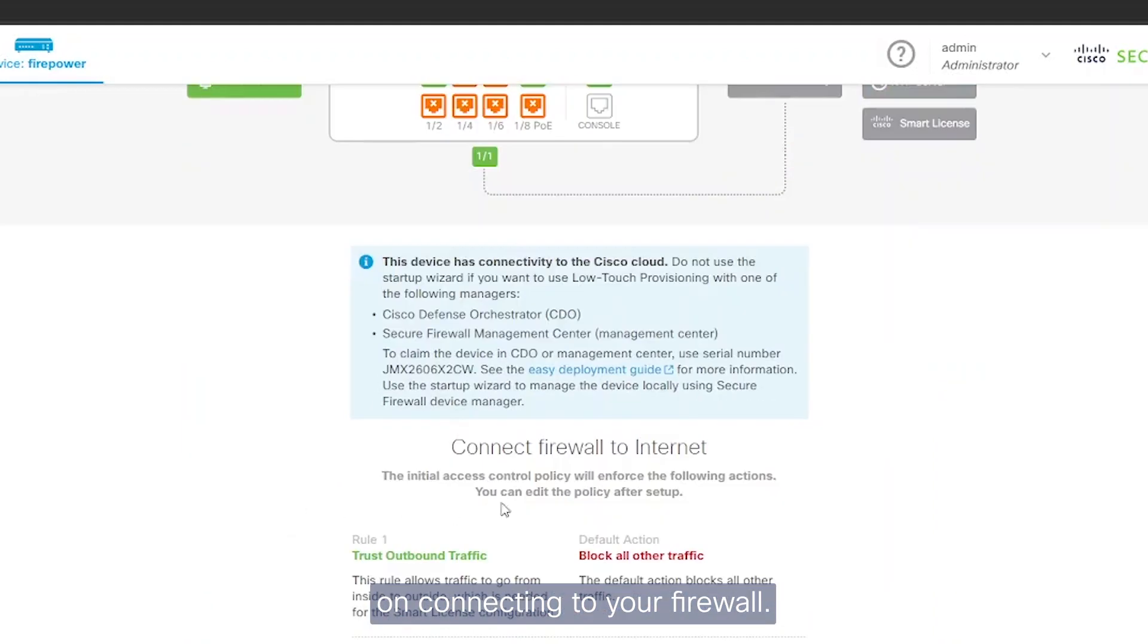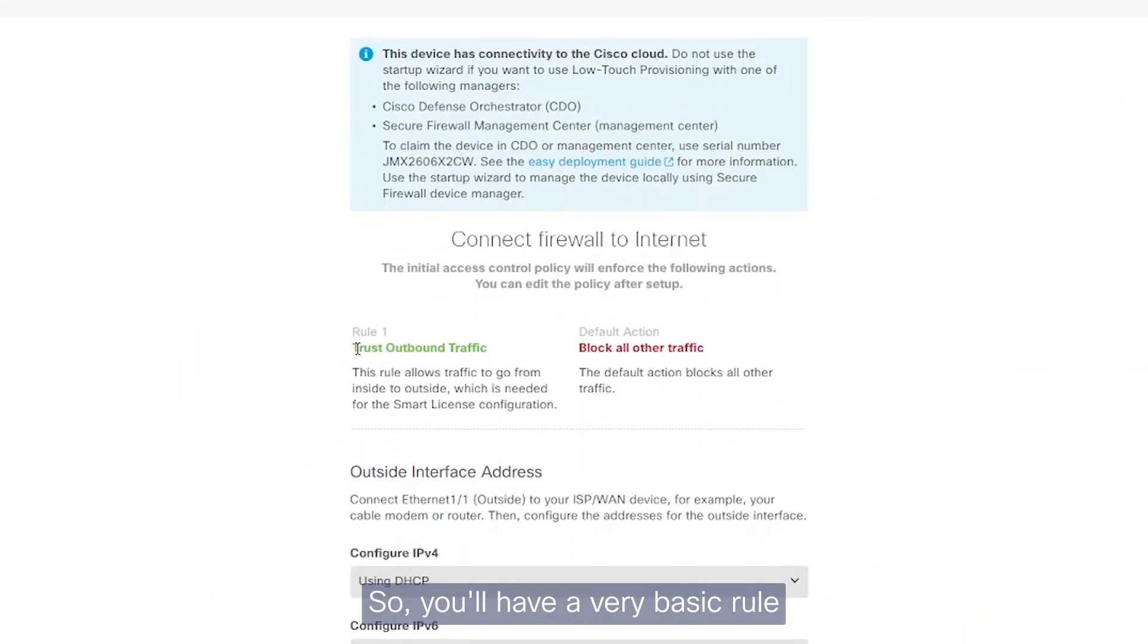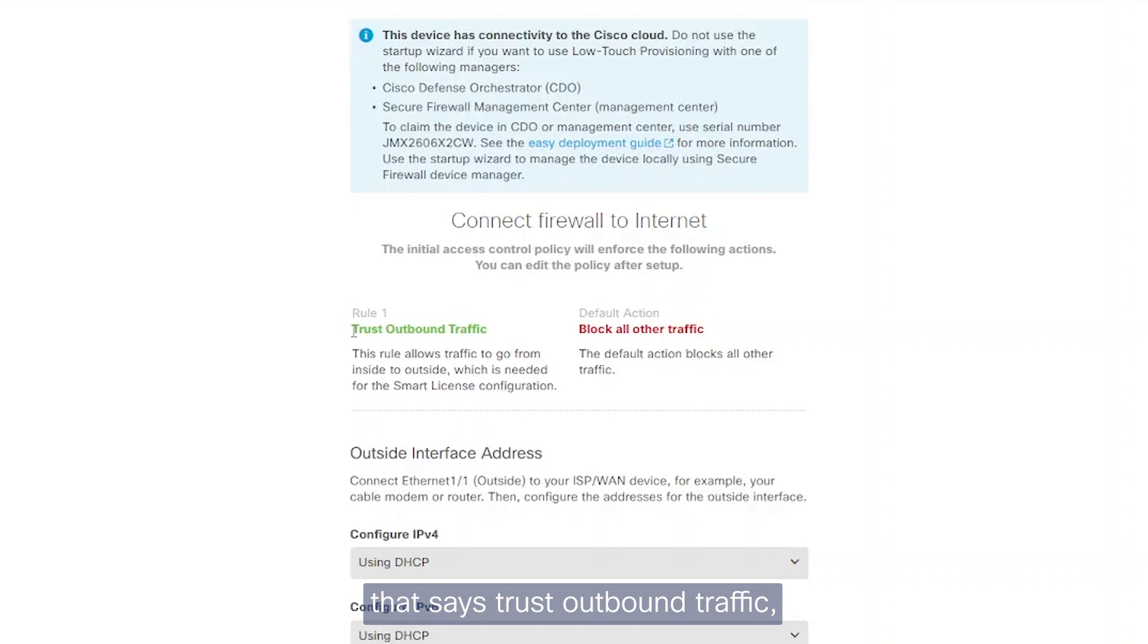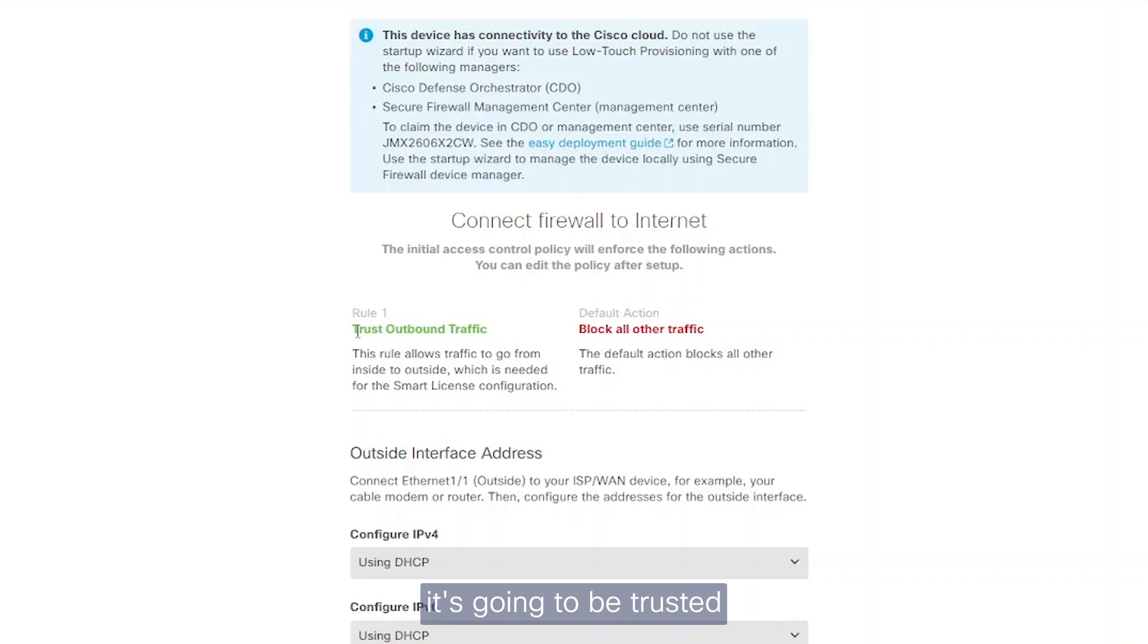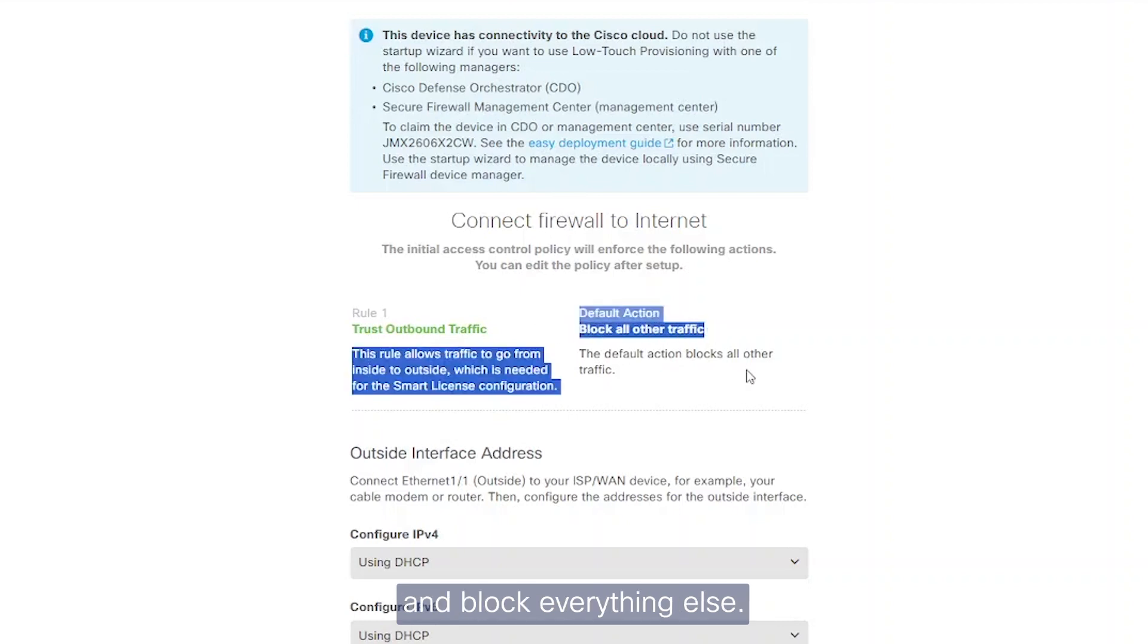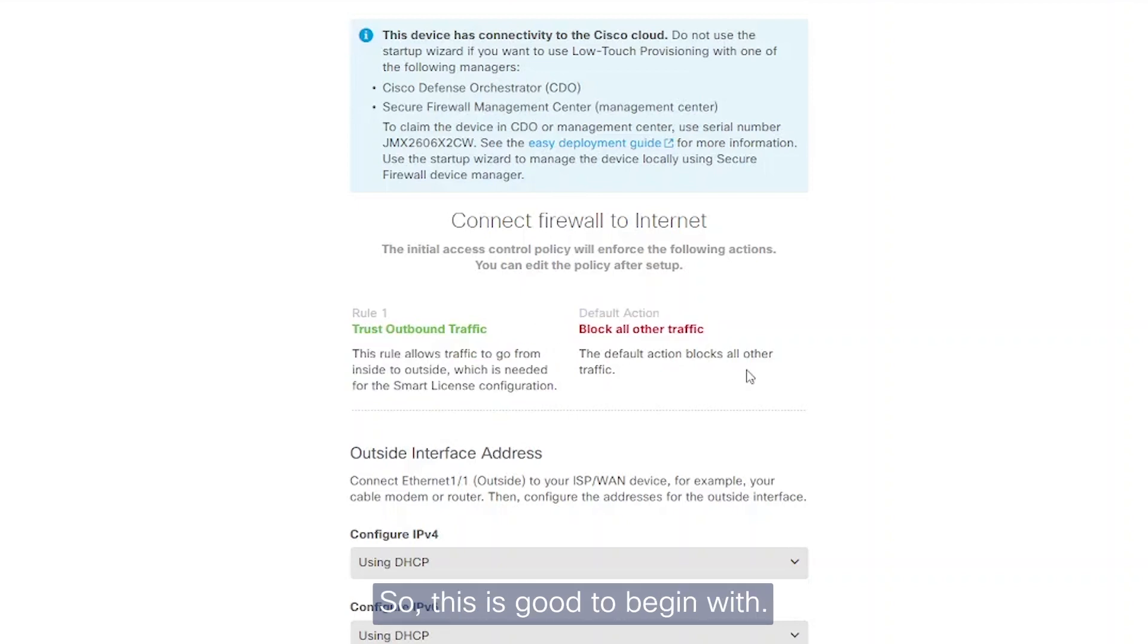You'll have a very basic rule that says trust outbound traffic, so anything coming from within your network, your local network going out, is going to be trusted and block everything else. This is good to begin with.